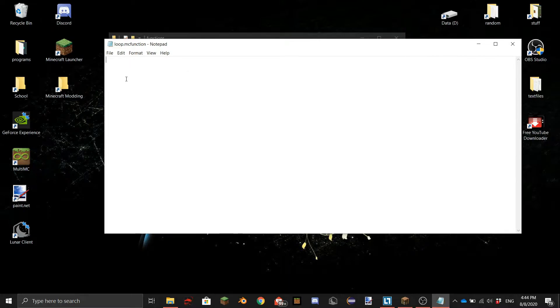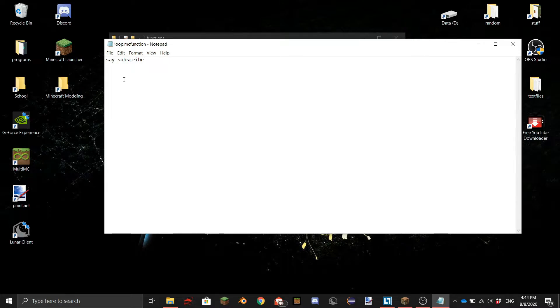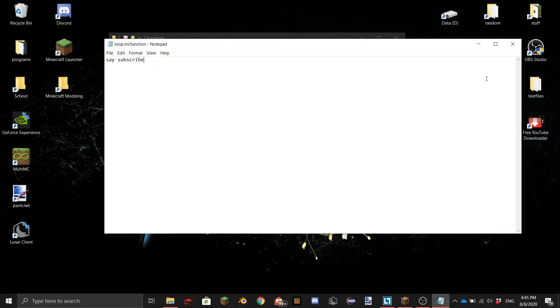So you can put commands here. I'm going to do slash say commands and then put something behind it so we can see in game if the datapack actually works. So let's do something like subscribe. Yes there we go. So that's something you can do and you can do a lot more but it's just to see if the datapack will work in a little bit.